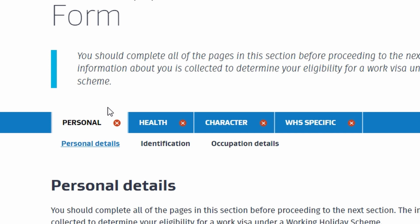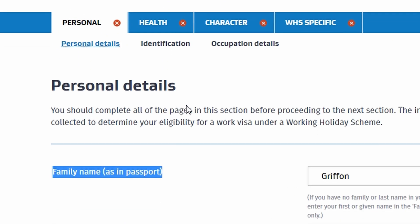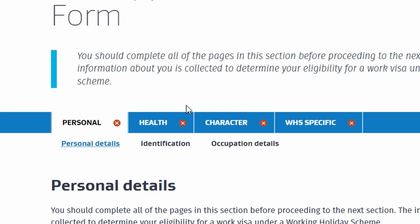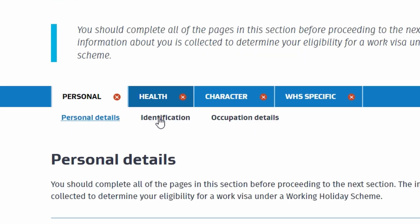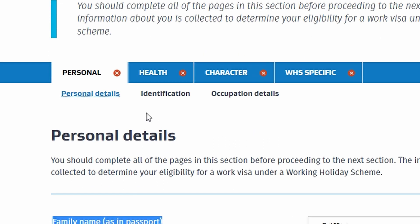Alright guys. So I figured it'd be easier showing you guys like this. So as soon as you log in and you click on USA you're going to be given this application. At the top there's going to be four different sections. Personal, health, character, WHS specific. And from here I'm just going to scroll down and you guys can pause the video if you want. So you can see what each section is like so you know ahead of time what you need.